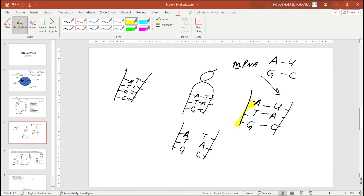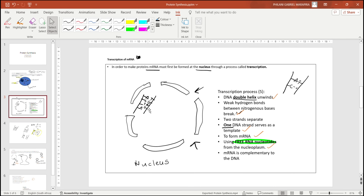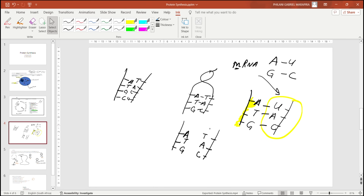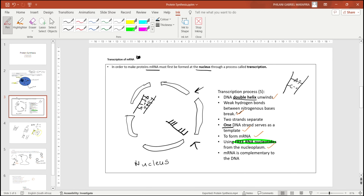One DNA strand serves as a template, and nucleotides from the nucleoplasm will come and attach to it, forming the mRNA strand. This all happens inside the nucleus. The mRNA that has been formed carries nitrogenous bases — for example, a sequence such as UAC.